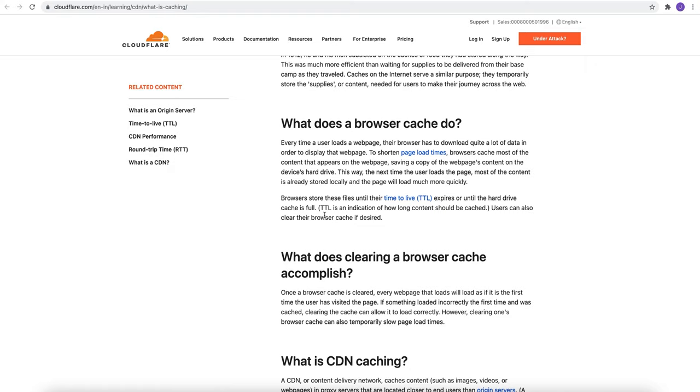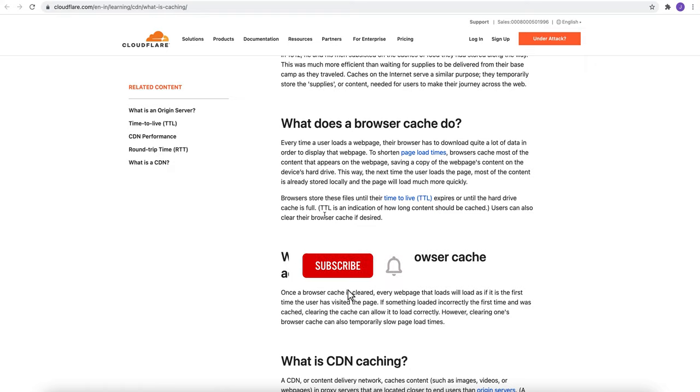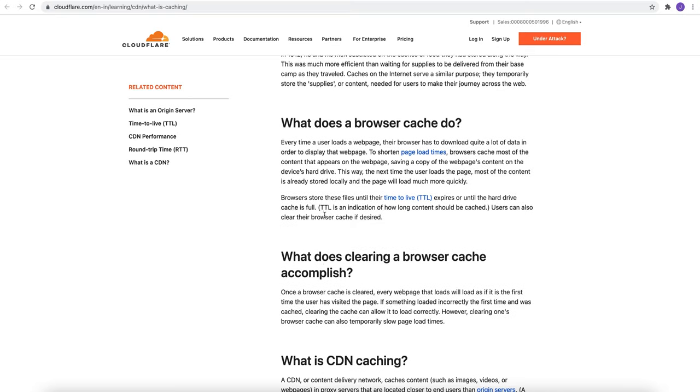So to shorten the time, to reduce the time, browser cache most of the content that appears on the webpage, saving a copy of the webpage content on the device hard drive. In this way, the next time the user loads the page, most of the content is already stored locally and the page will load much more quickly.